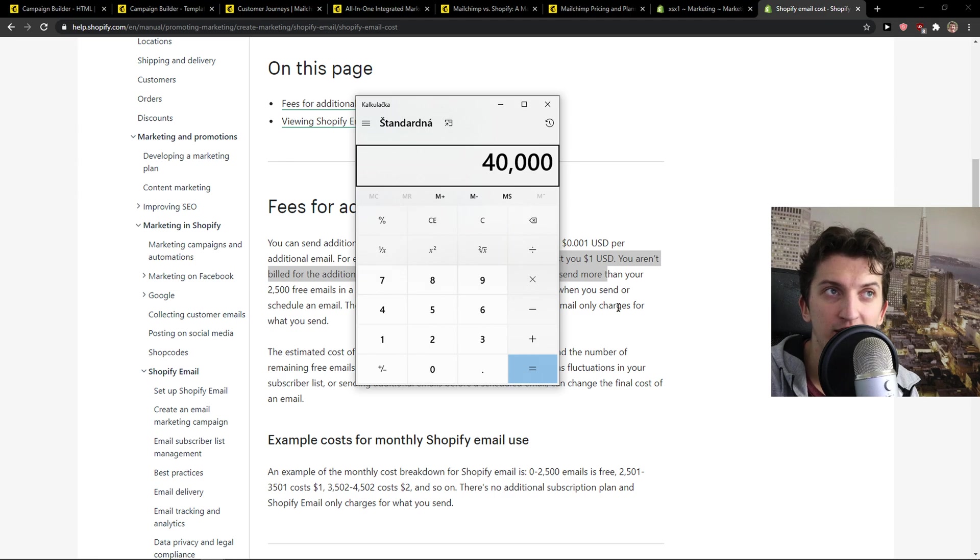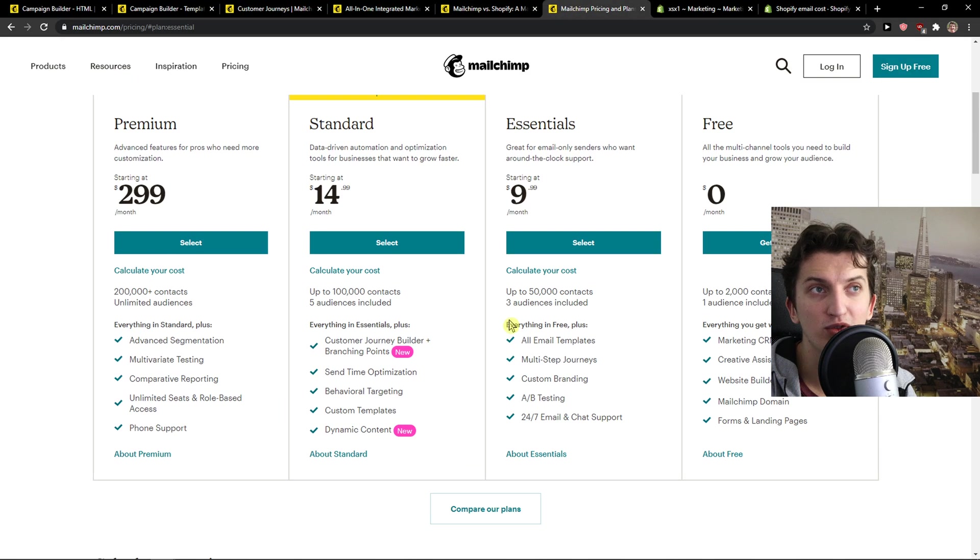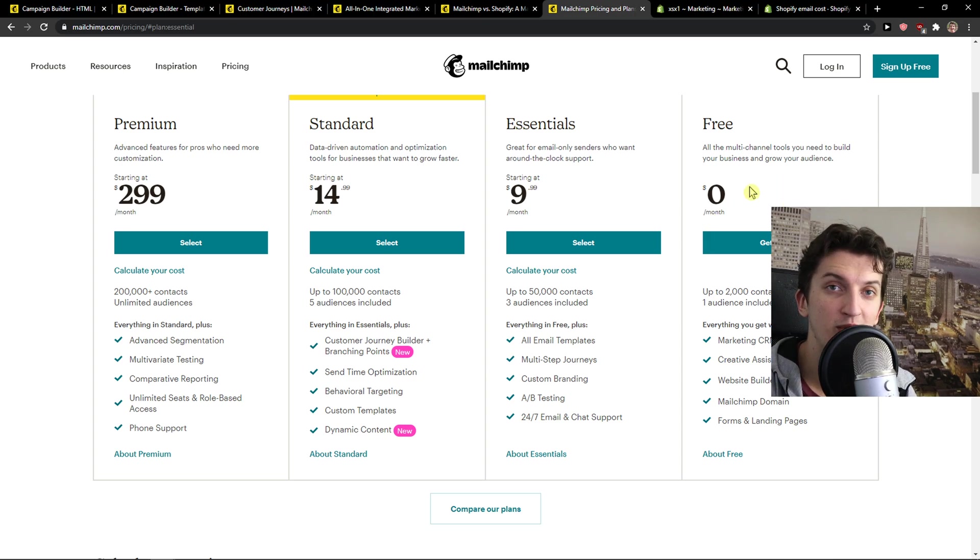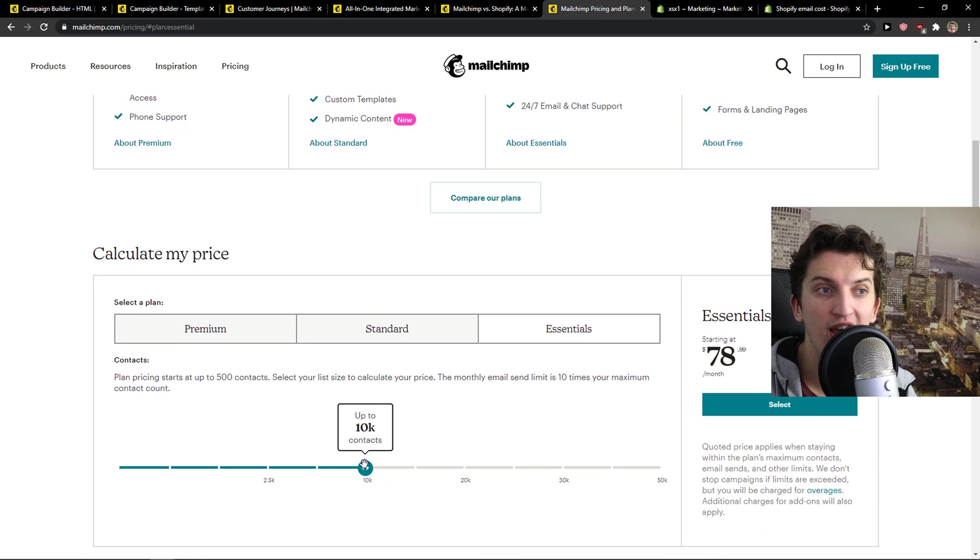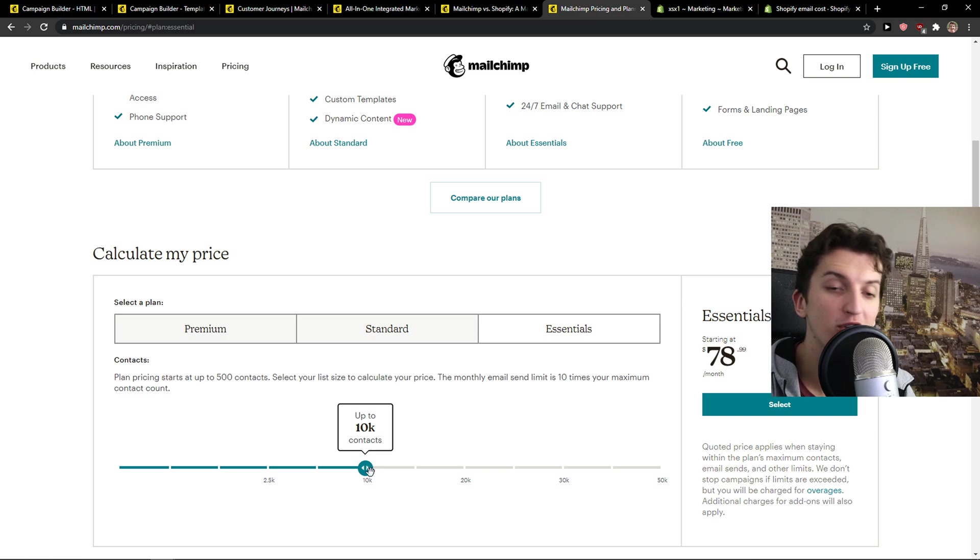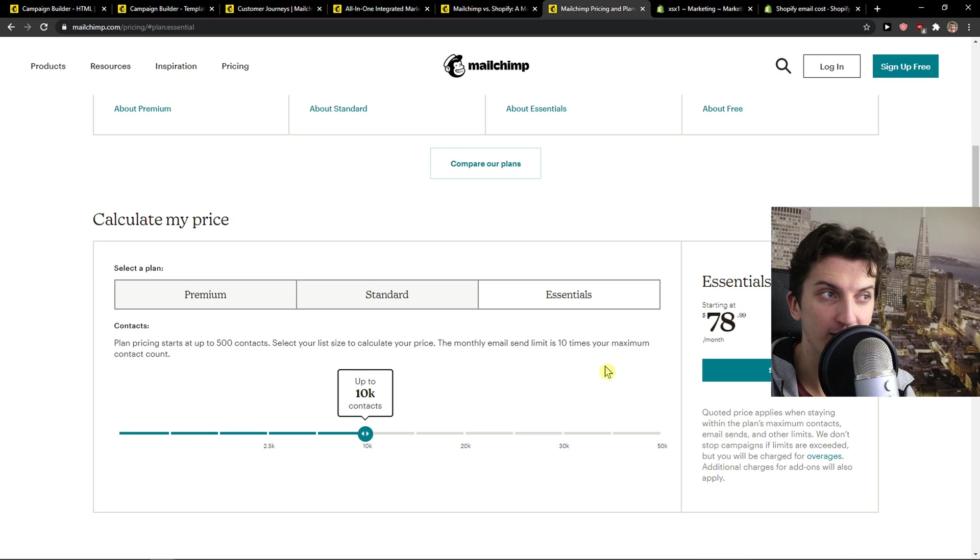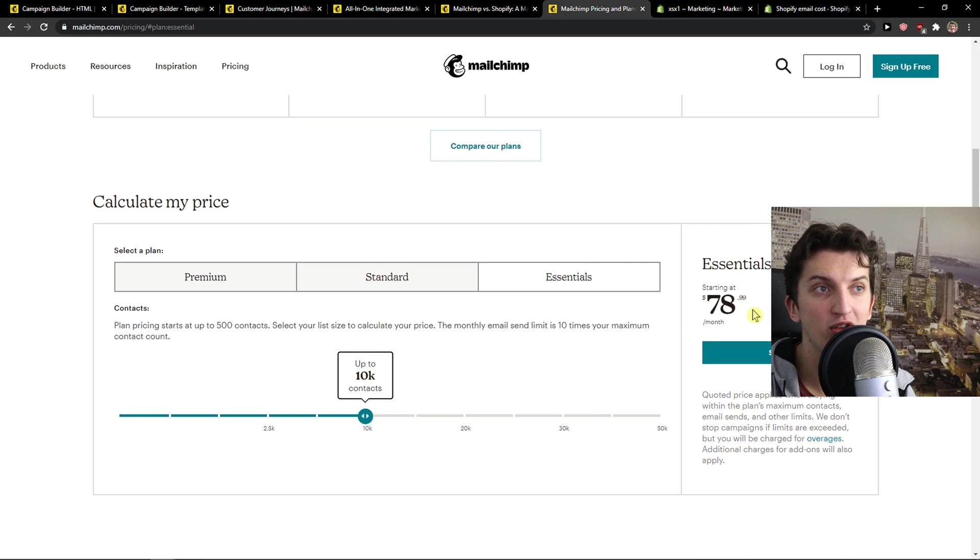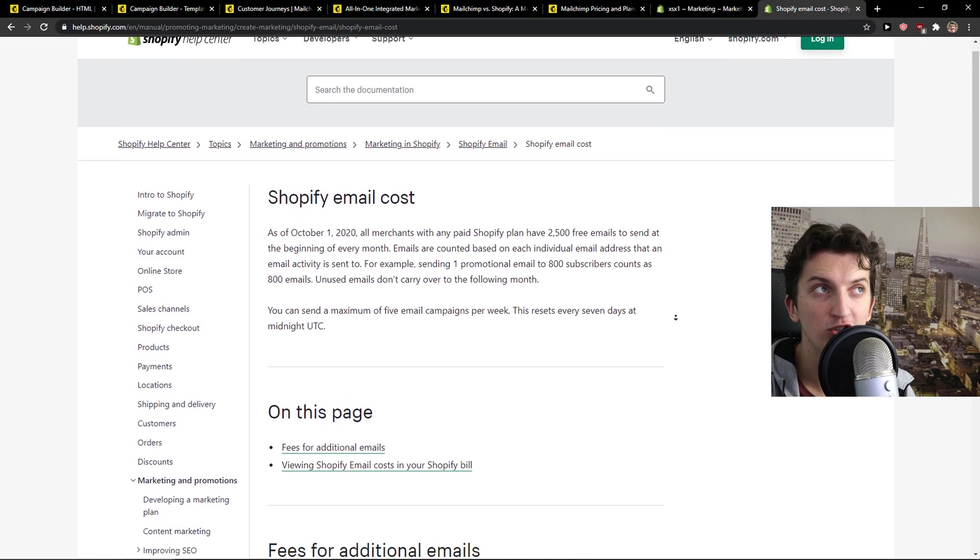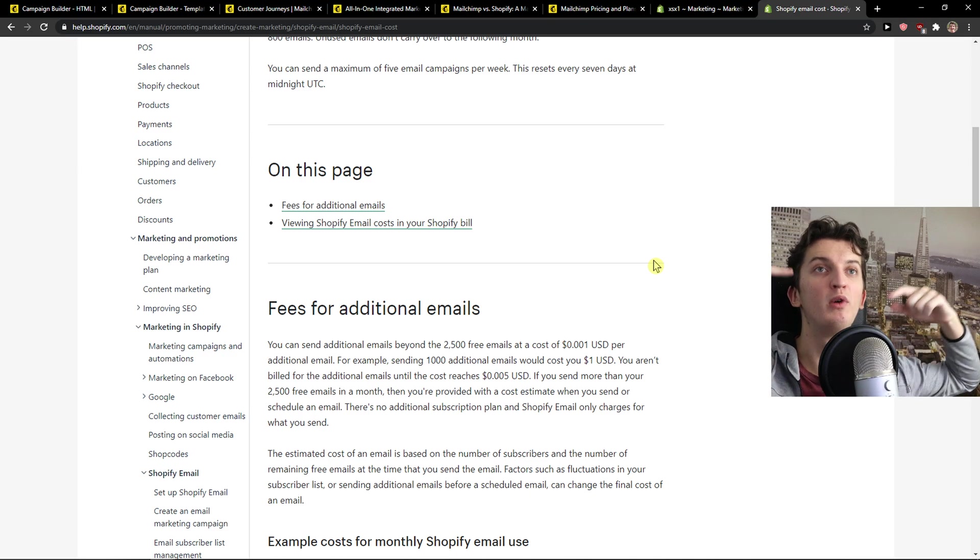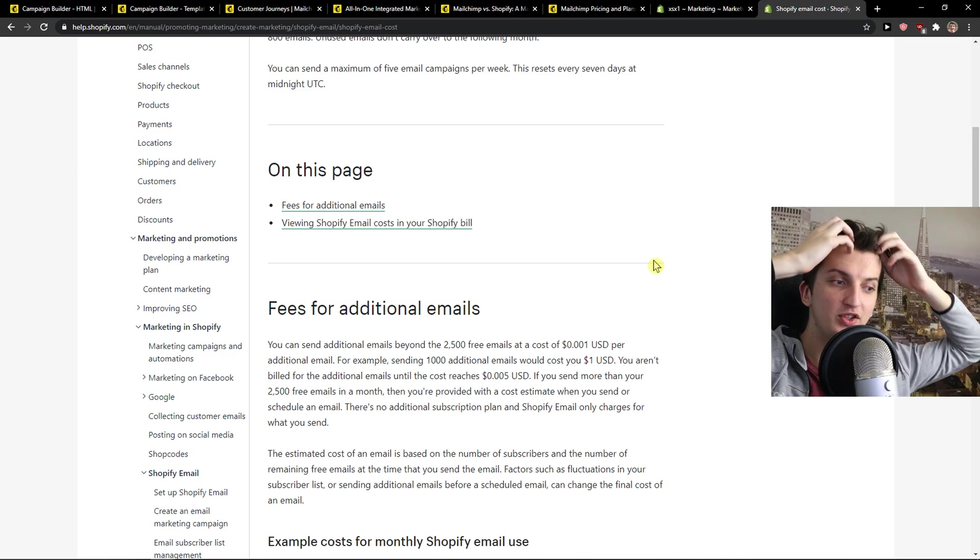But still, it's better compared to MailChimp. Let me explain. If you would go to MailChimp pricing plan, you get a free account which is up to 2,000 subscribers, 2,000 contacts that you can have. But let's say that you want to have 10,000 contacts and you would send 40,000 emails. So that's four emails per month. You would pay on essential $79. It's still much better to use Shopify at this position.